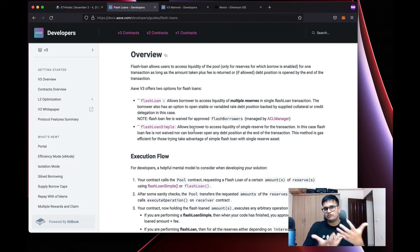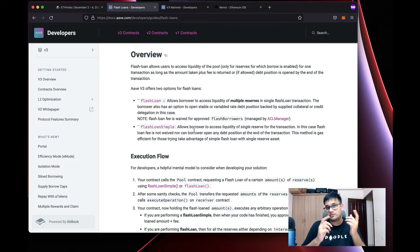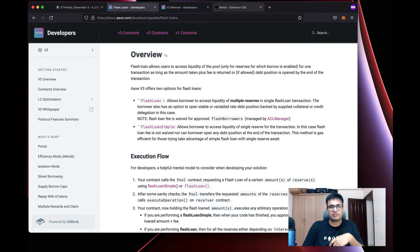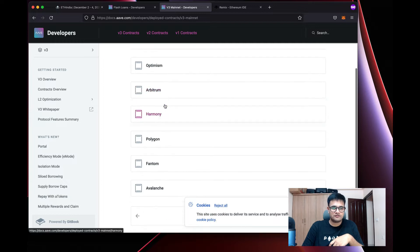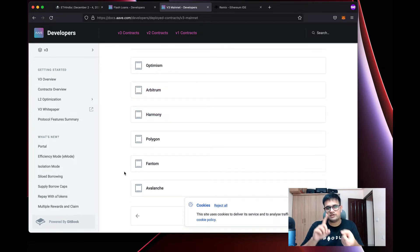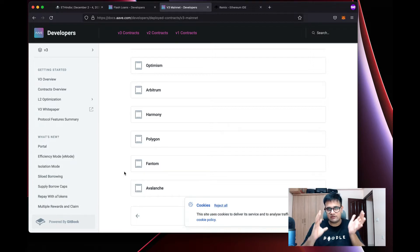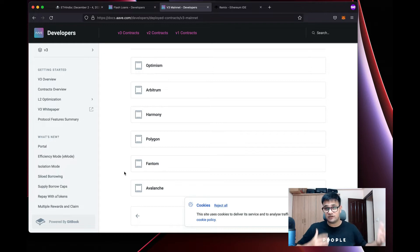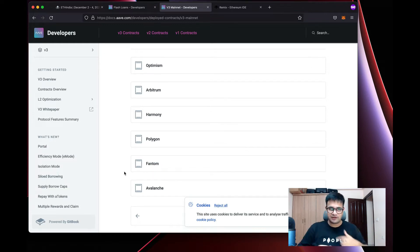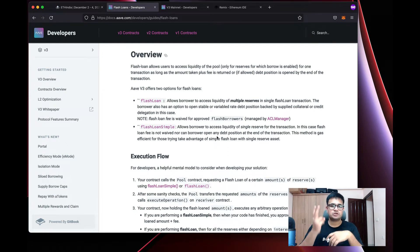Aave v3 is the latest version. It's not on Ethereum yet, so today's video won't be on Ethereum — but it will be applicable on Optimism, Arbitrum, Harmony, Polygon, Fantom, and Avalanche. You just write the code once and deploy everywhere and it works seamlessly. Aave v3 has two types of flash loans: flash loan and flash loan simple.